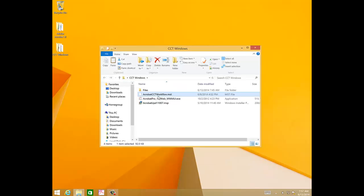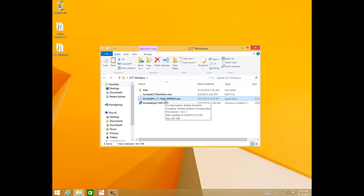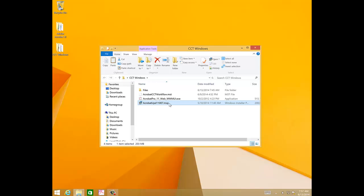I've already downloaded the Acrobat installer which is acrobatpro-11-web-10, which is a self-extracting file and extracted it. The 11.0.07 Acrobat update patch, which is acrobat-upd-11007.msp, and the transform acrobat-cct-workflow.mst.